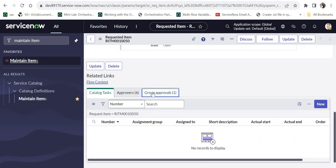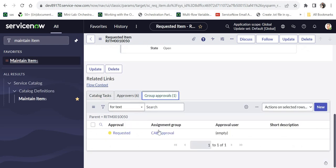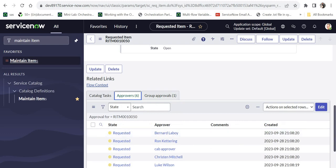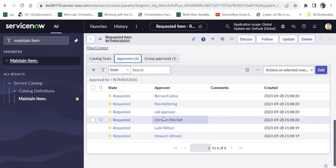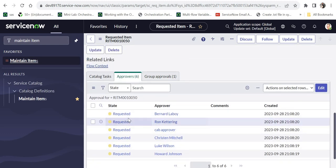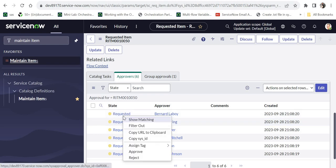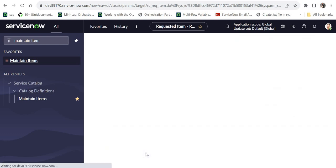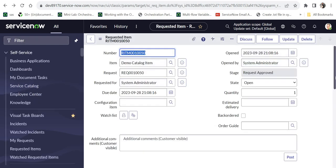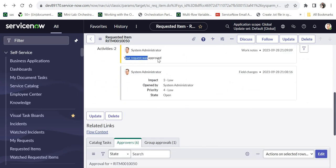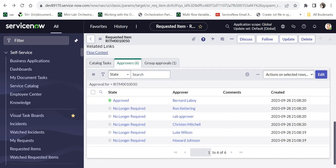As soon as the request is raised, I'll go to the RITM record and scroll down. At the bottom you can see there is a group approval called CAB approval with six approvers, meaning that group has six people. I will approve on behalf of one of the approvers — maybe Bernard. As soon as it is approved, the work notes have been updated with 'your request has been approved', confirming the subflow is running as per our expectations.